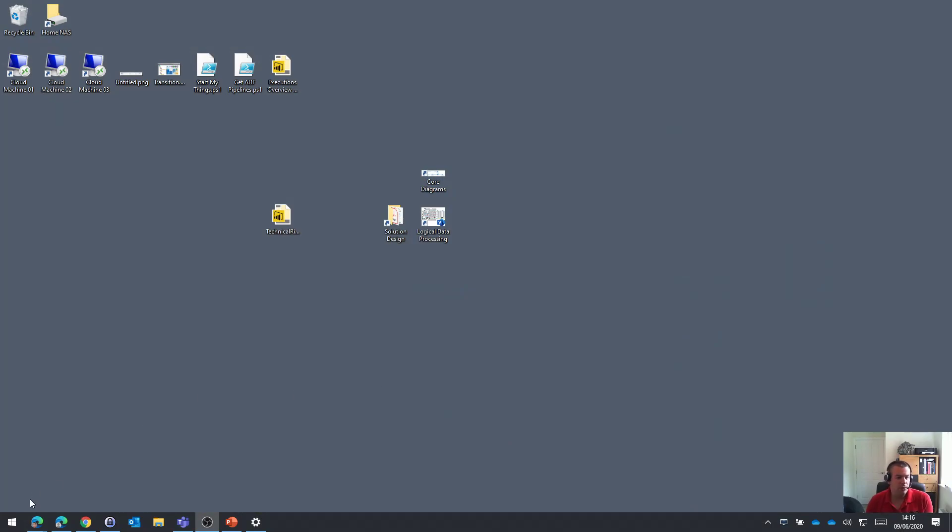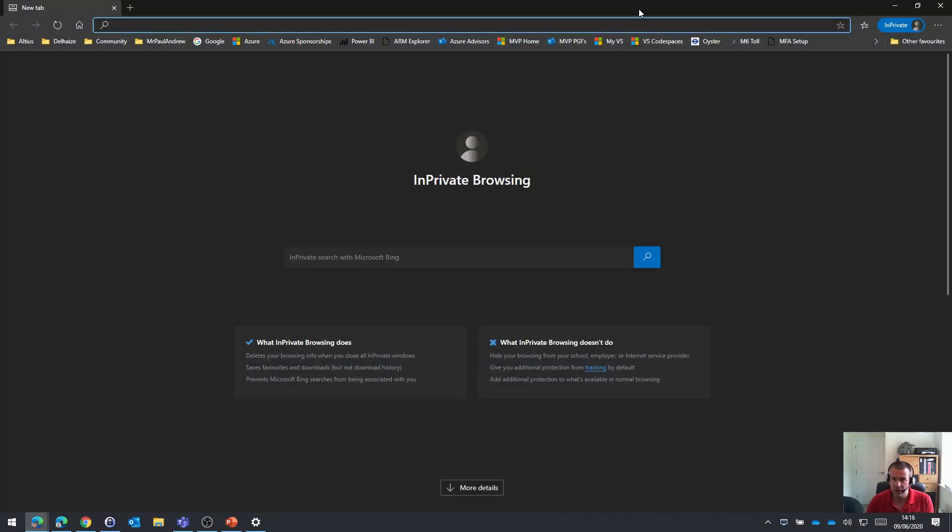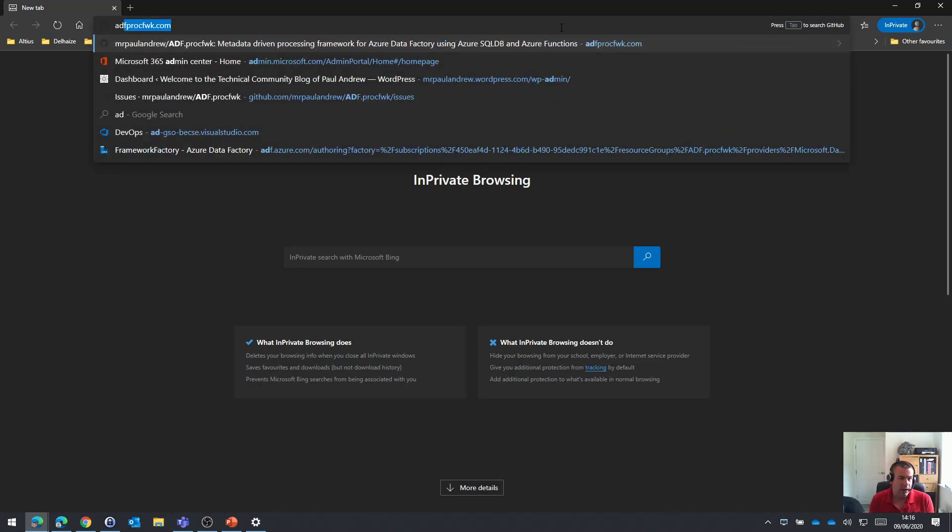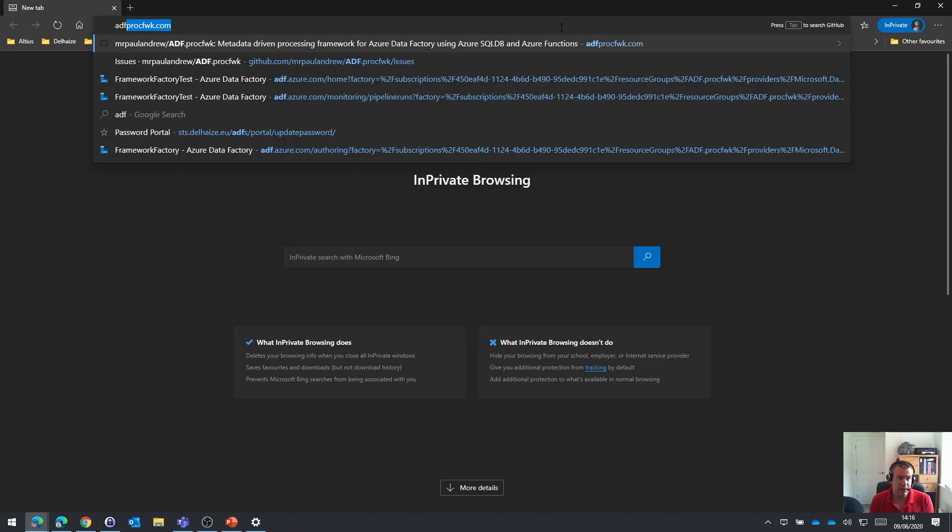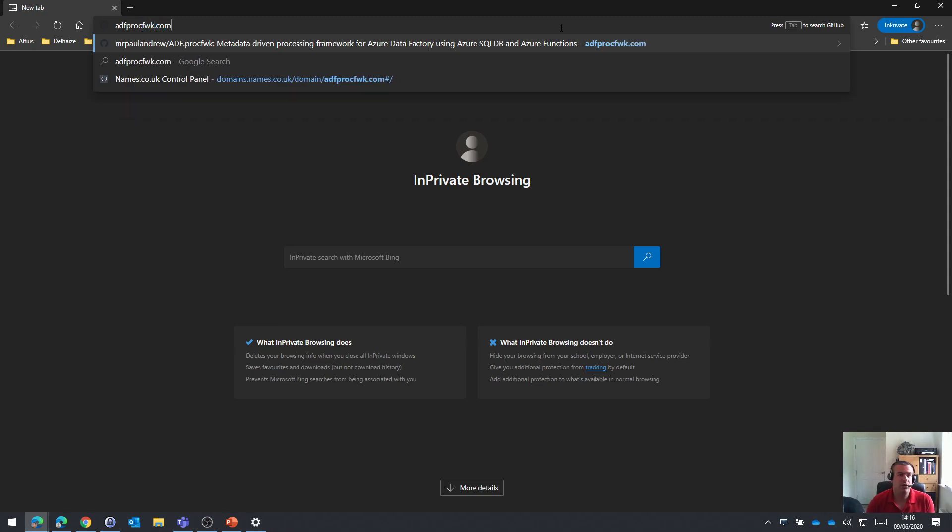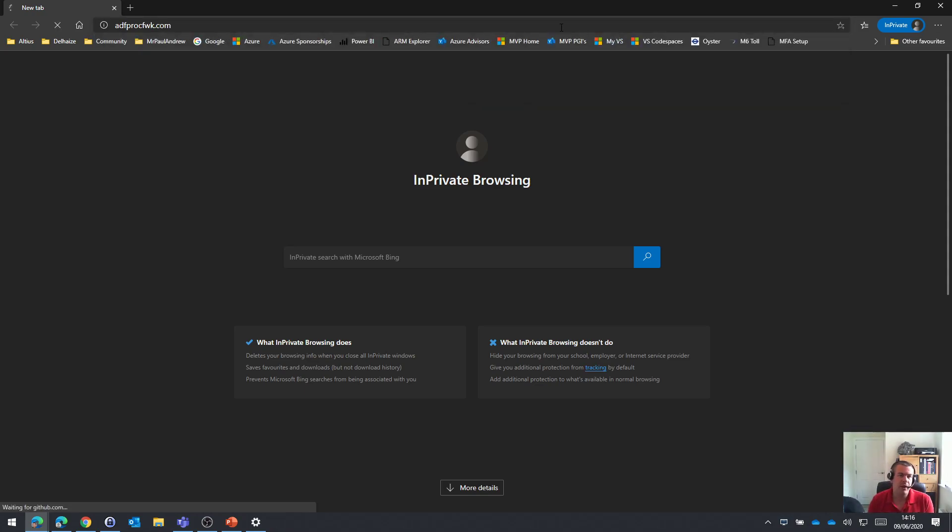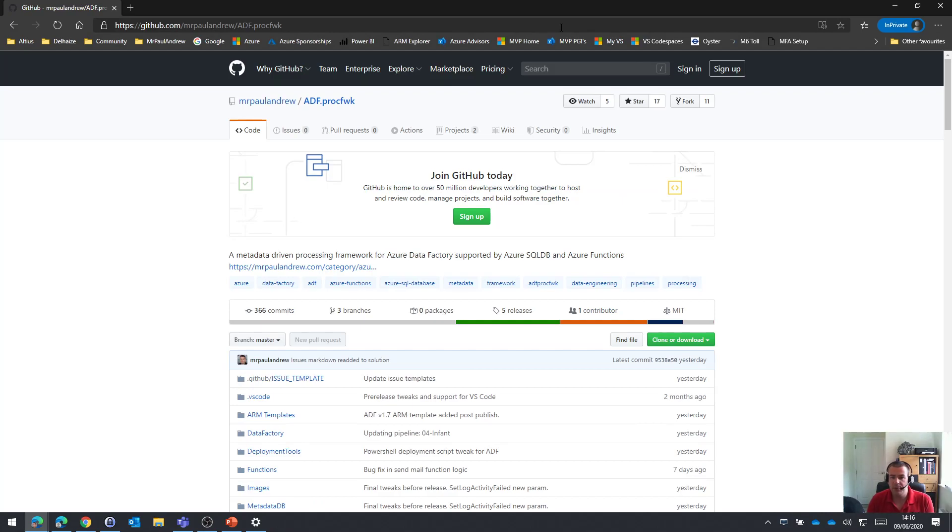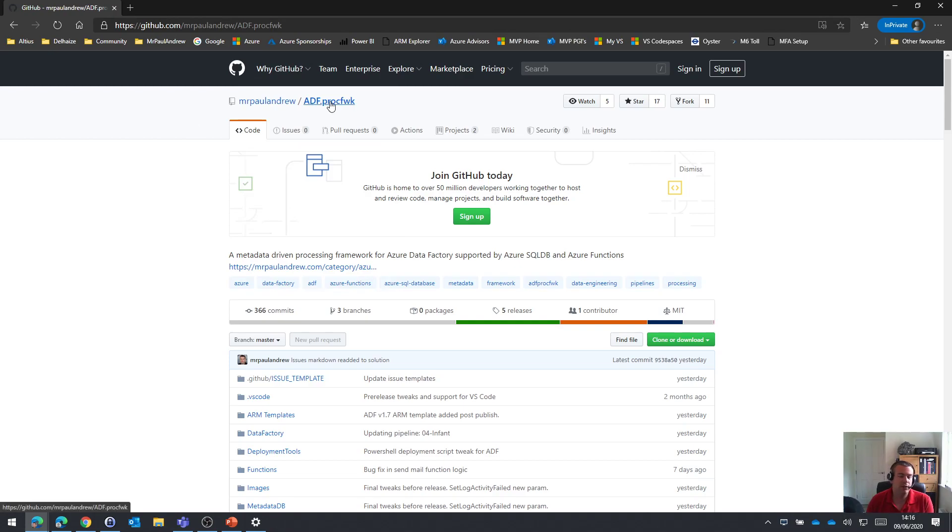So I'm on my desktop. And firstly, I'm just going to go to a browser window and I'm going to go to the URL ADF for Azure Data Factory, PROC for processing, and FWK for framework dot com. So adfprocfwk.com. This is a domain that will then just redirect you to my GitHub repository for the Data Factory processing framework.